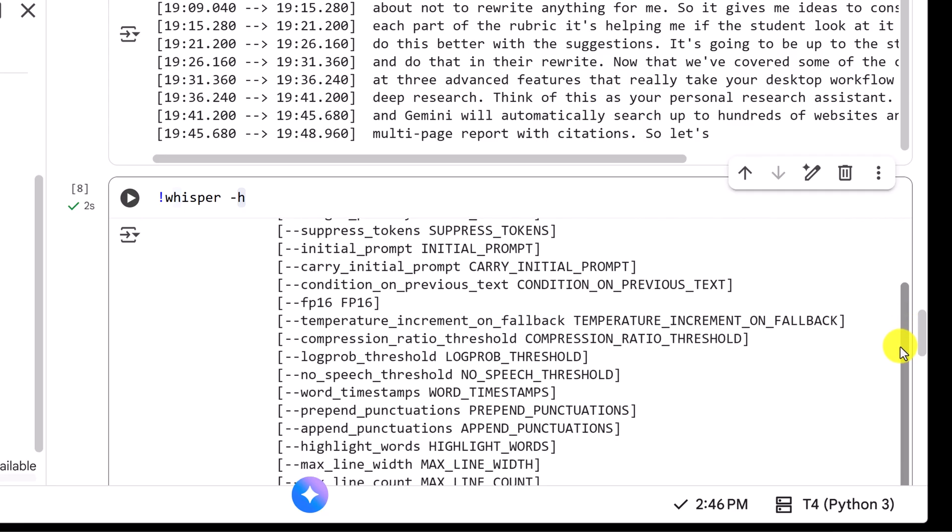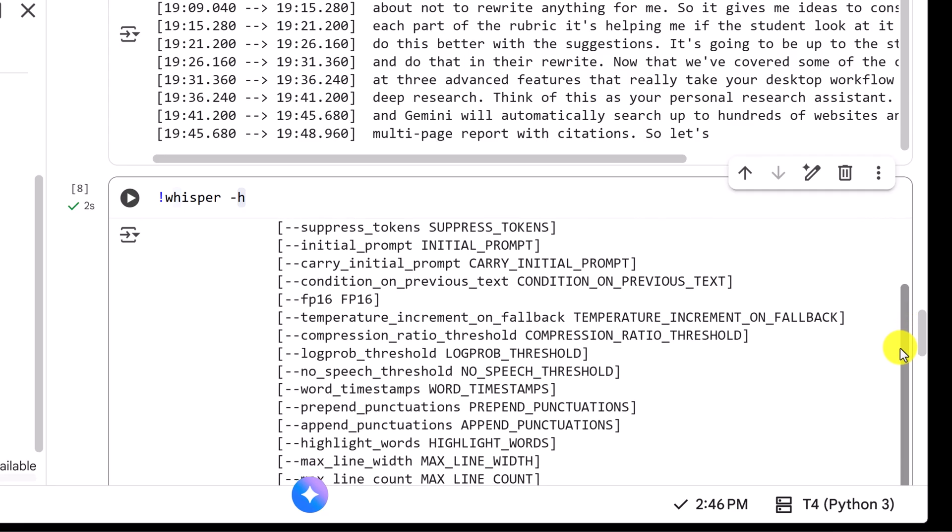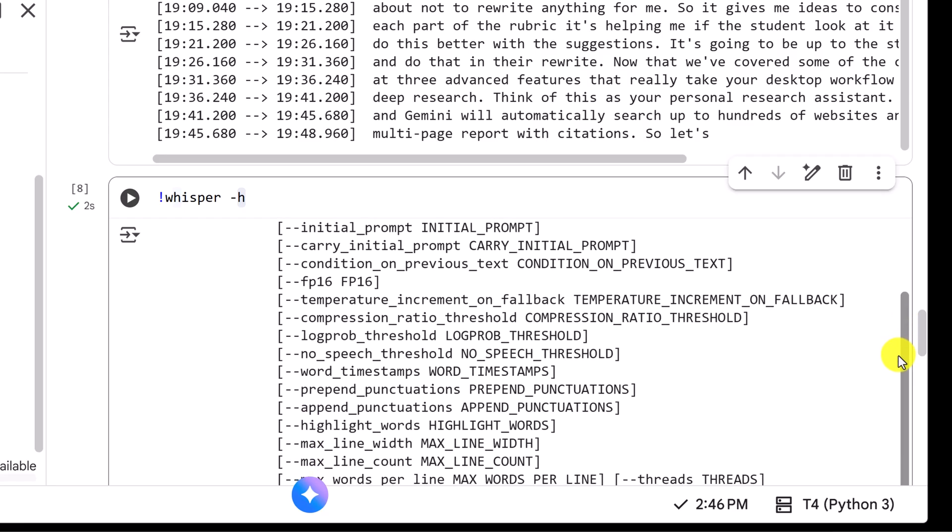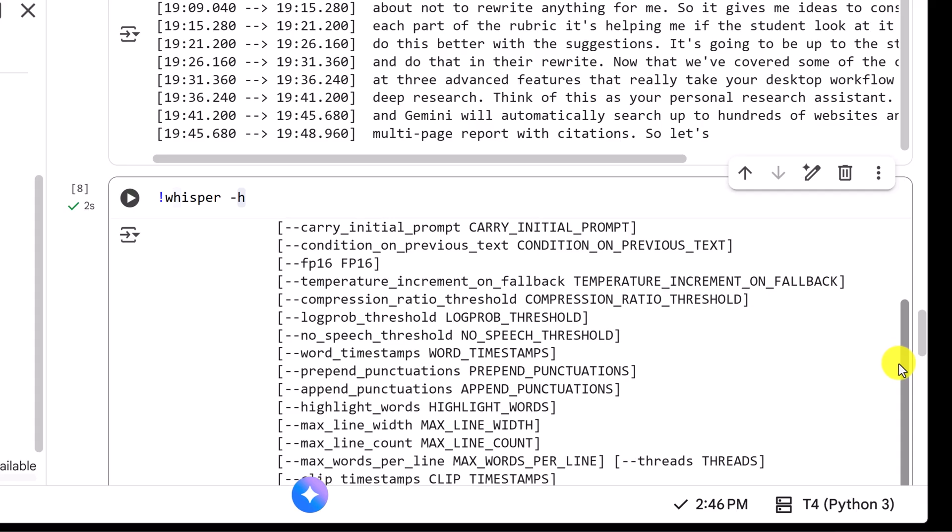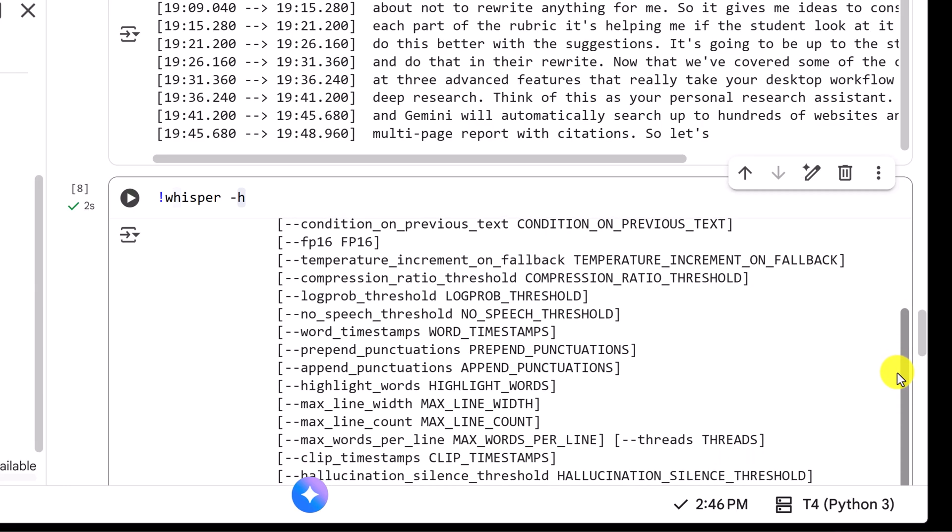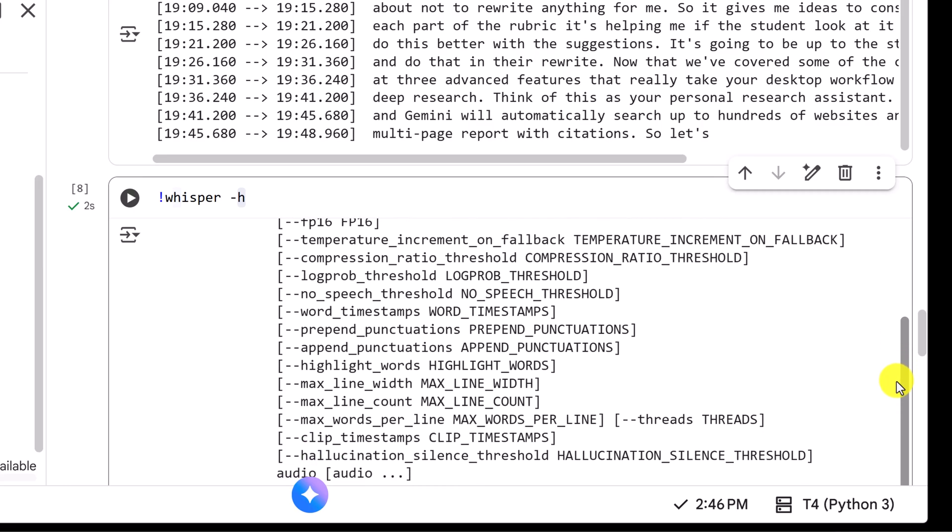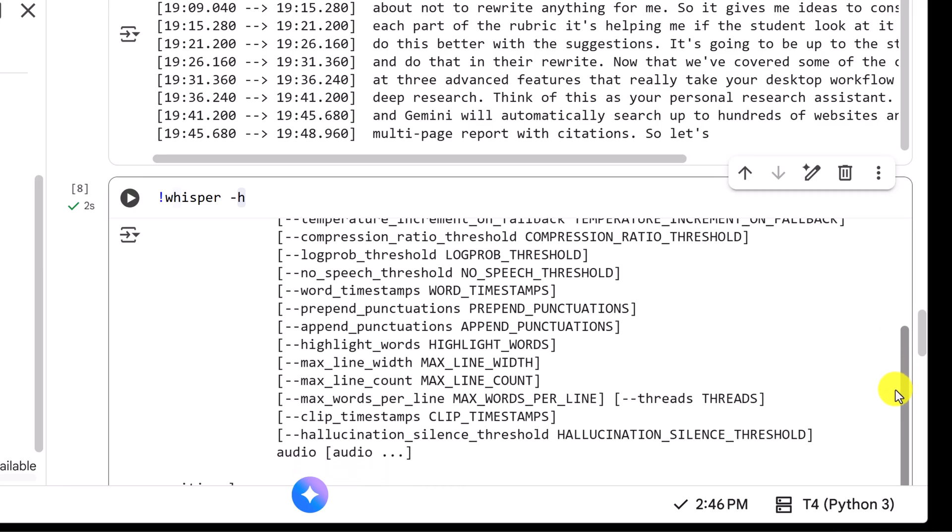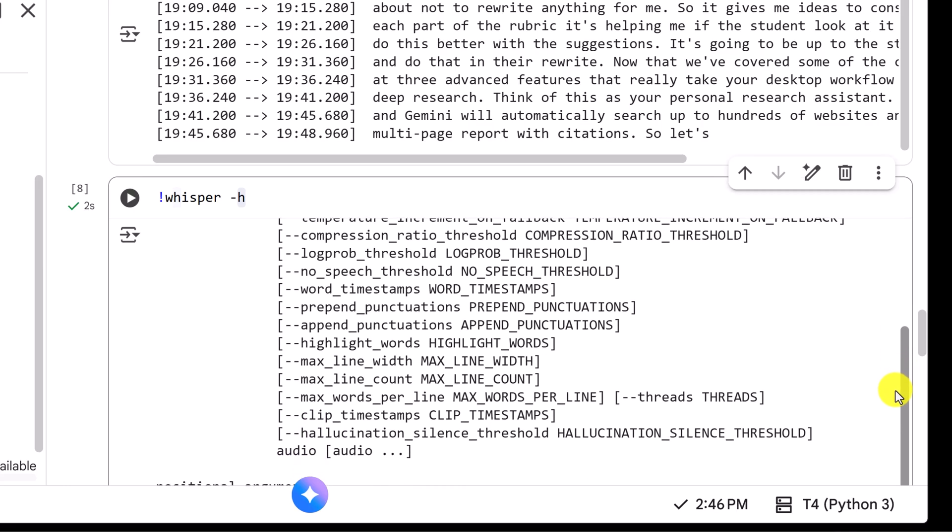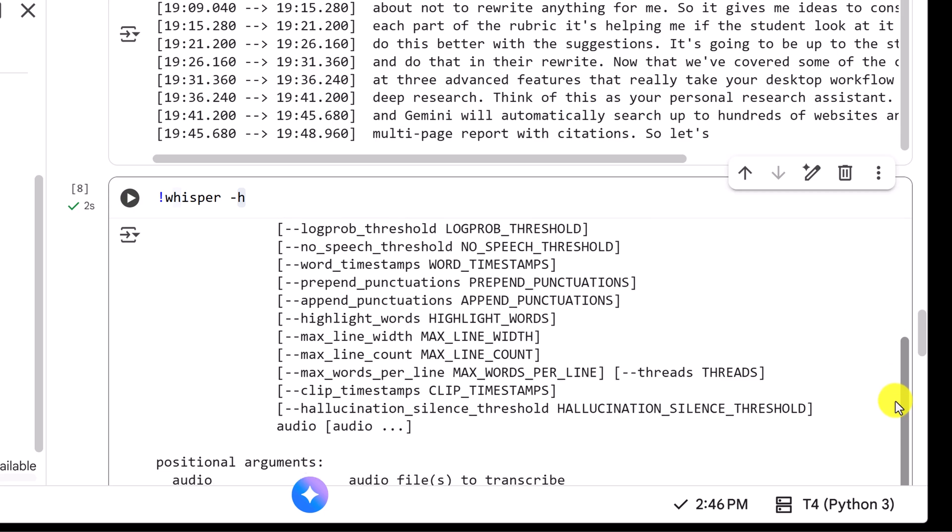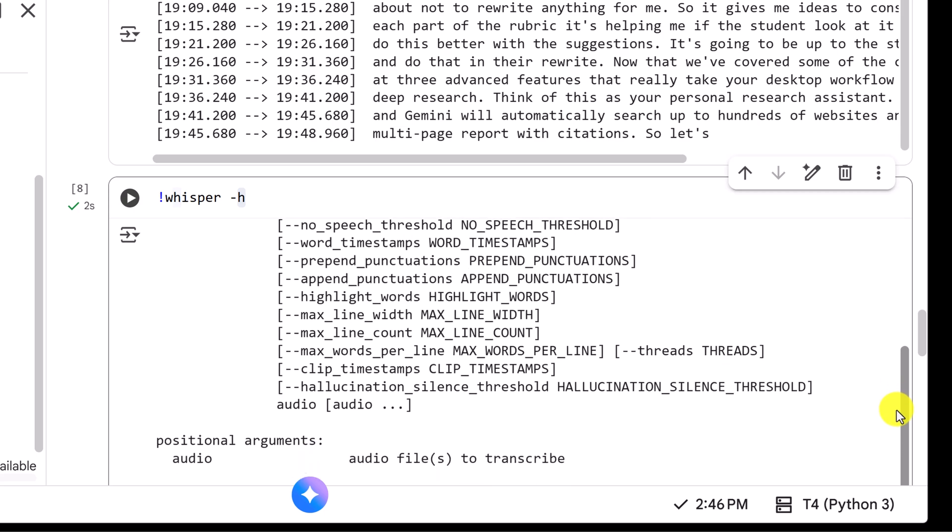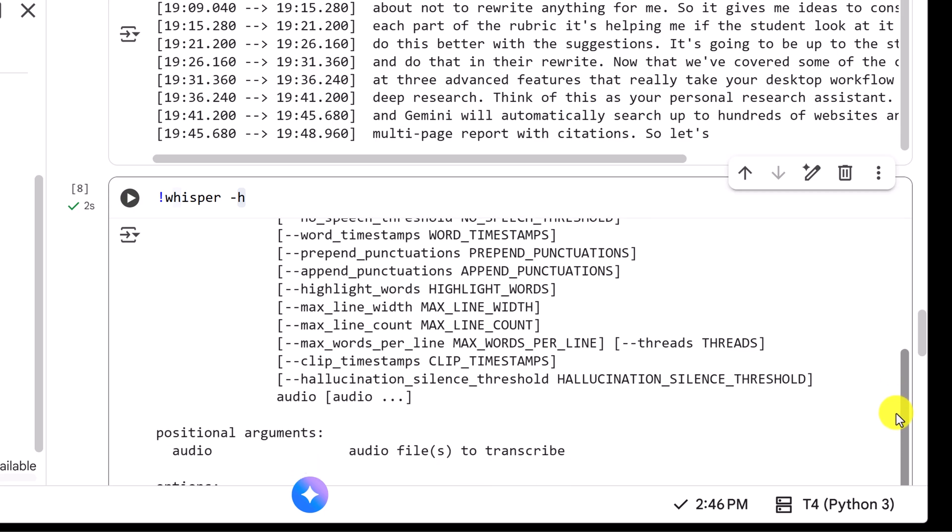When we ran this it doesn't do any transcription. Instead it just prints out a complete user manual for Whisper. You'll see a list of every single setting you can tweak, like how to specify the language, change output format and a bunch of other advanced features. It's a great little trick to remember because it lets you see everything the tool is capable of within one simple command.